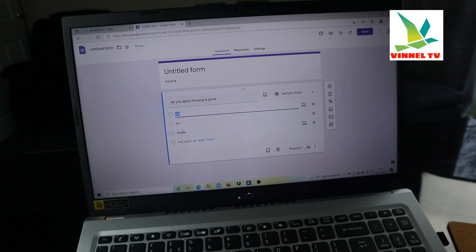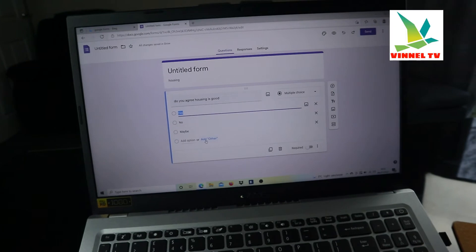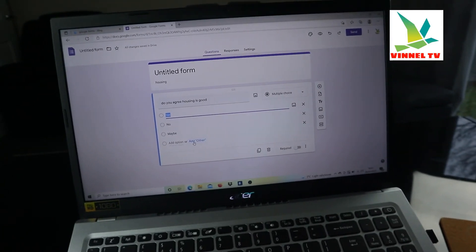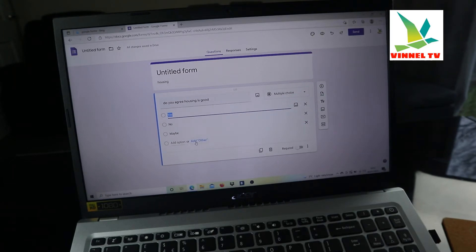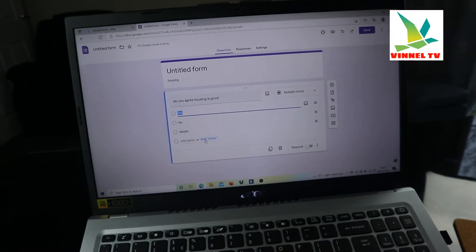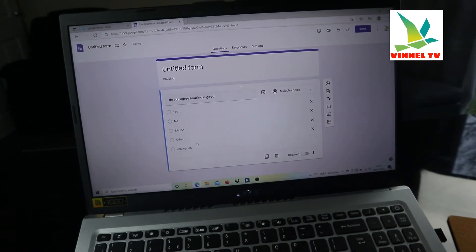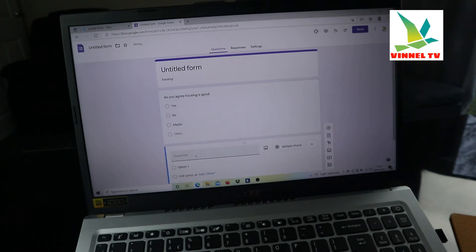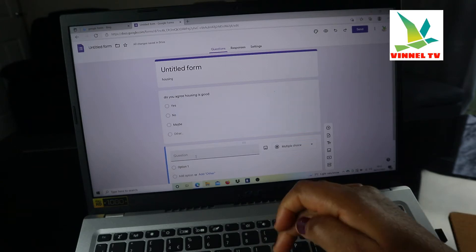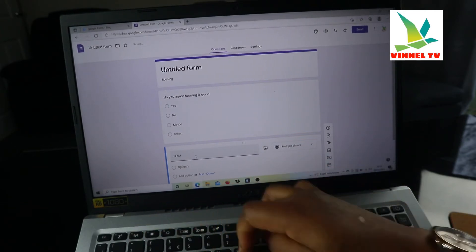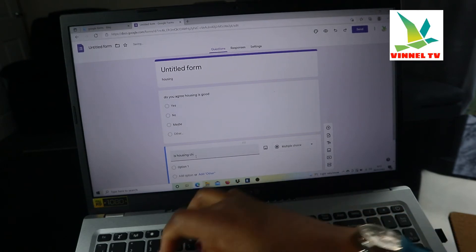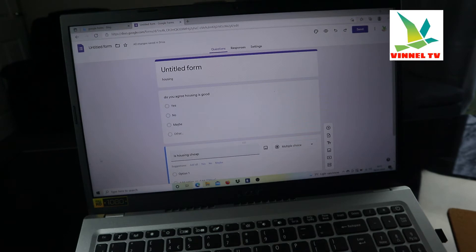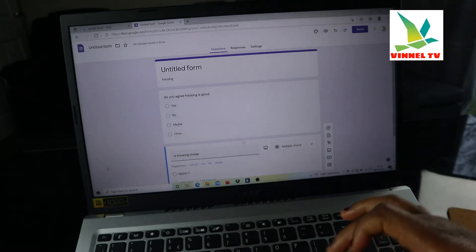When you click 'Add option,' you'll see it automatically adds answers for you — yes, no, maybe. I'm going to add 'Other' as well, so if someone doesn't want to answer anything or wants to remain silent and not have their response count, they can use 'Other.' That's the first question done. Now for the second question: 'Is housing cheap?' — remember to add a question mark because it's a question.